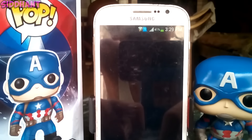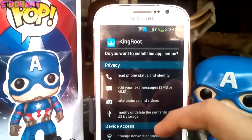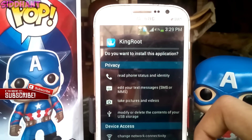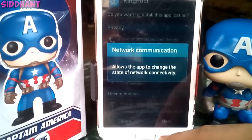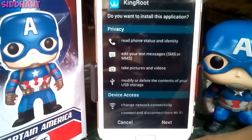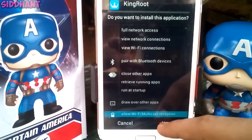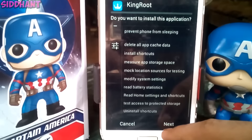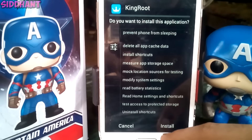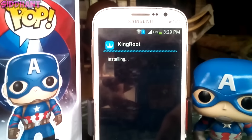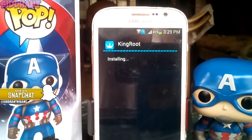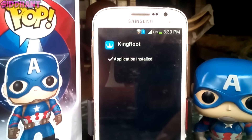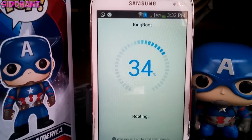Once the app is downloaded, install it. It's a pretty basic app - you just install it like any other app, click Next and it will install. Once the app is installed, just open it.